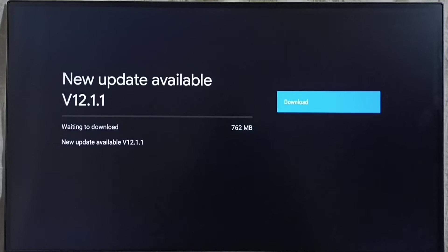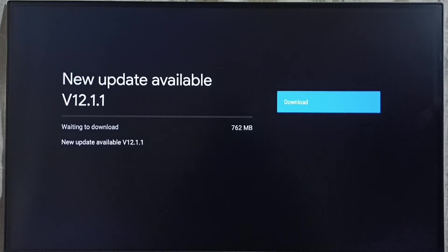On right side you can see one download button. Select that button. That way we can download and install this update into this device.